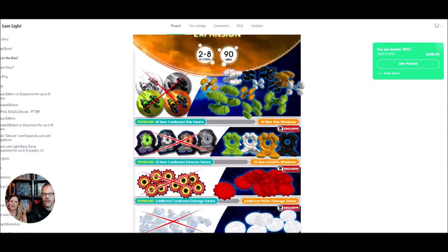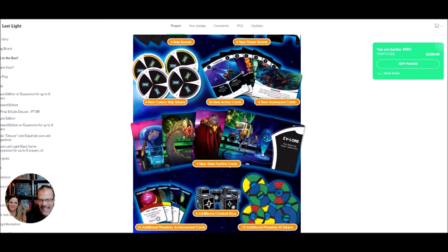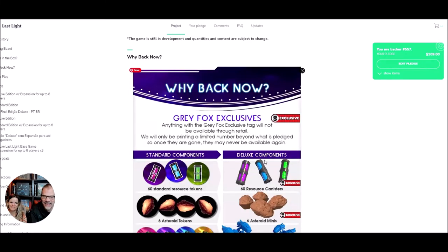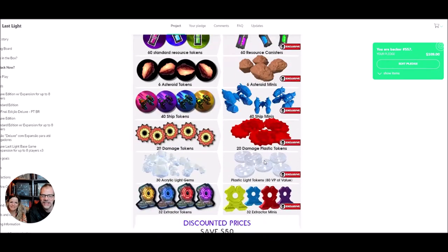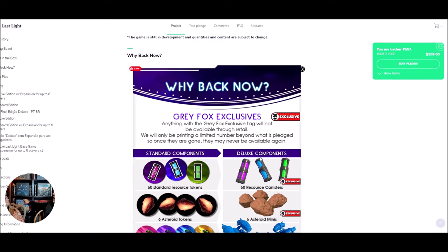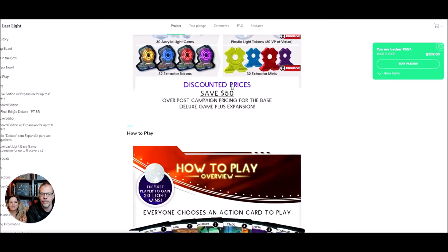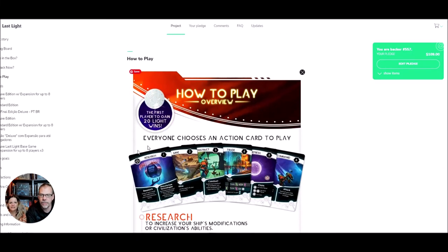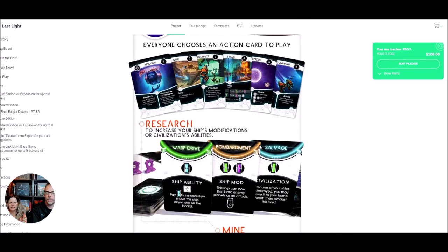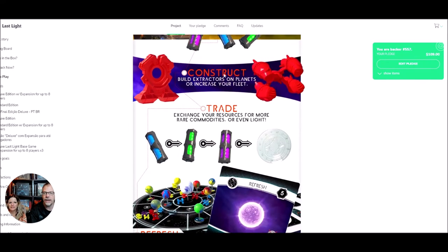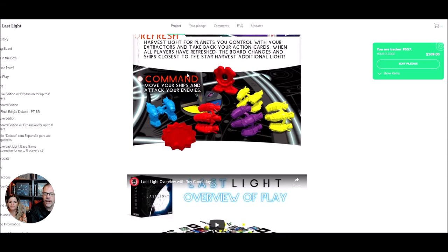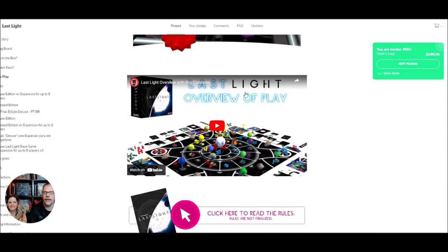Okay, so I like Gray Fox Games. You know who they are, right? They gave us After the Empire, which is right here. They gave us Champions of Midgard. They got some good games. They got some good quality components too. Right. Here's how to play: everyone chooses an action card to play. You can research, you can mine, you can build things, you can trade, you can refresh which is once your cards are gone you can get them back, and you can command war.